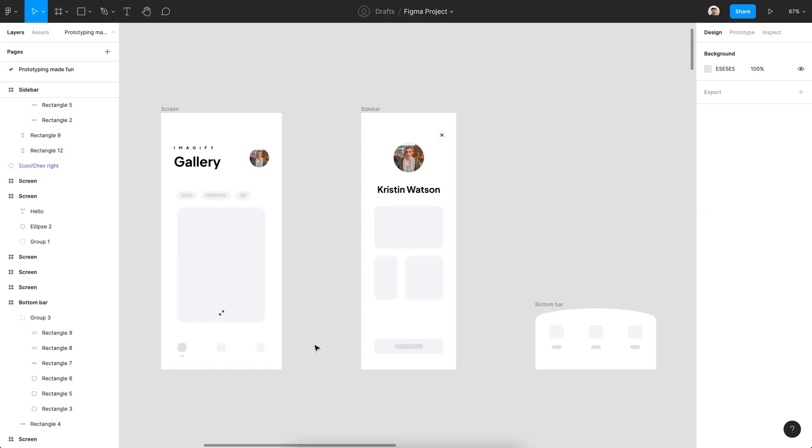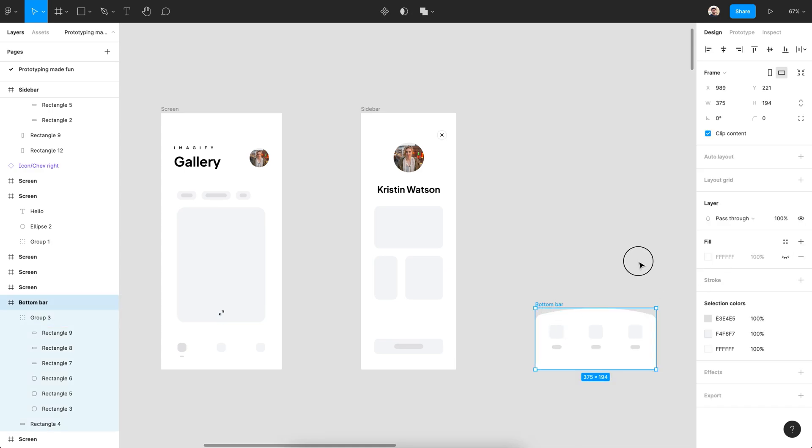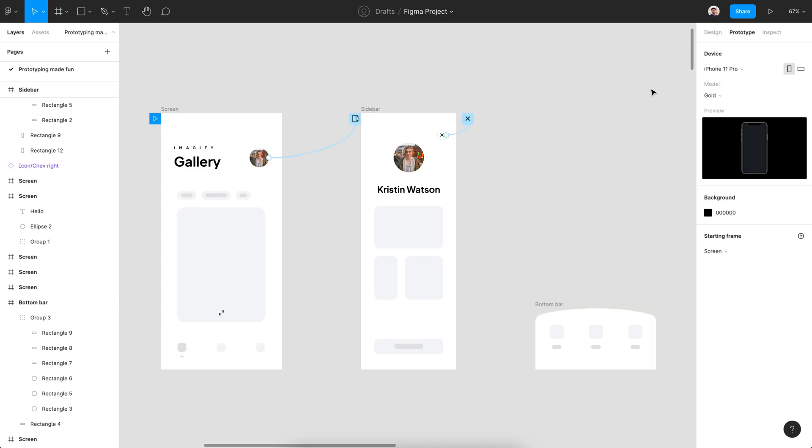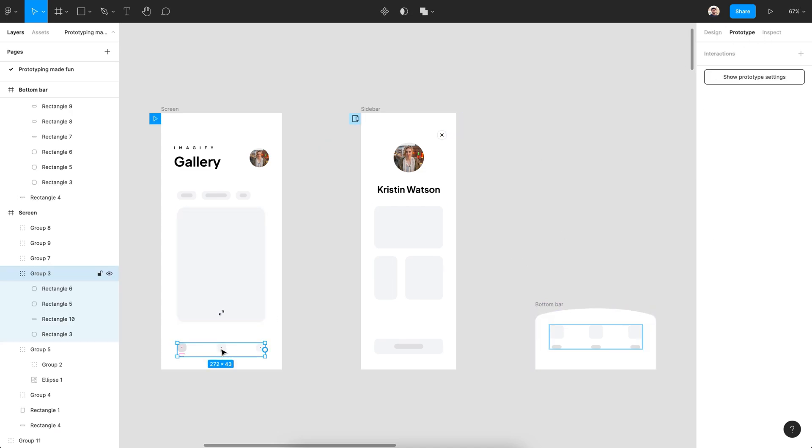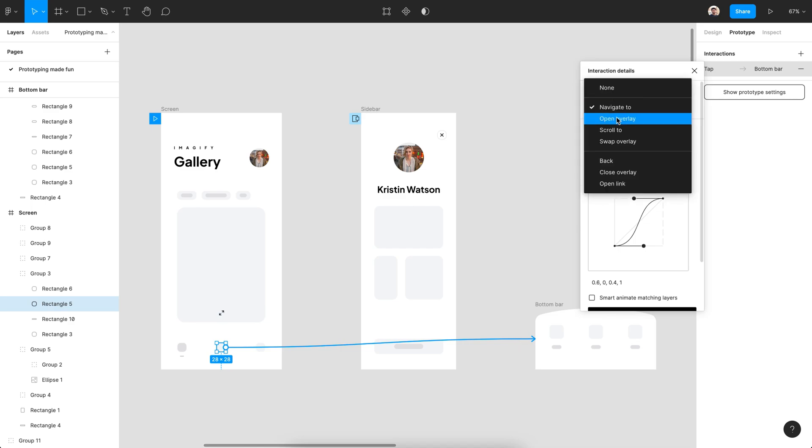I have another example for the overlay, but this time it will open from the bottom. I can imagine you can figure out the setting for this.